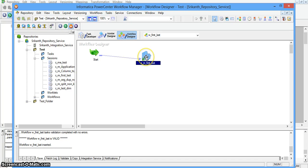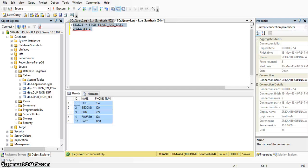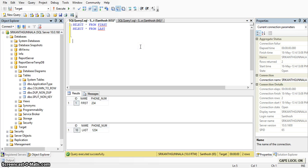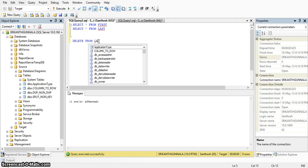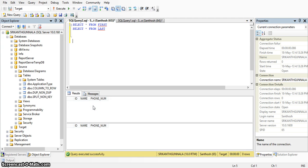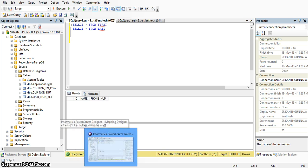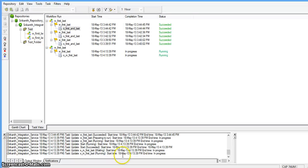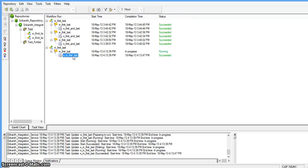In the target database we have two tables — first and last. I am deleting the existing records from both tables. There are no records currently in the first and last tables in the target database. In workflow manager I am running the session. The session is running and has succeeded successfully.